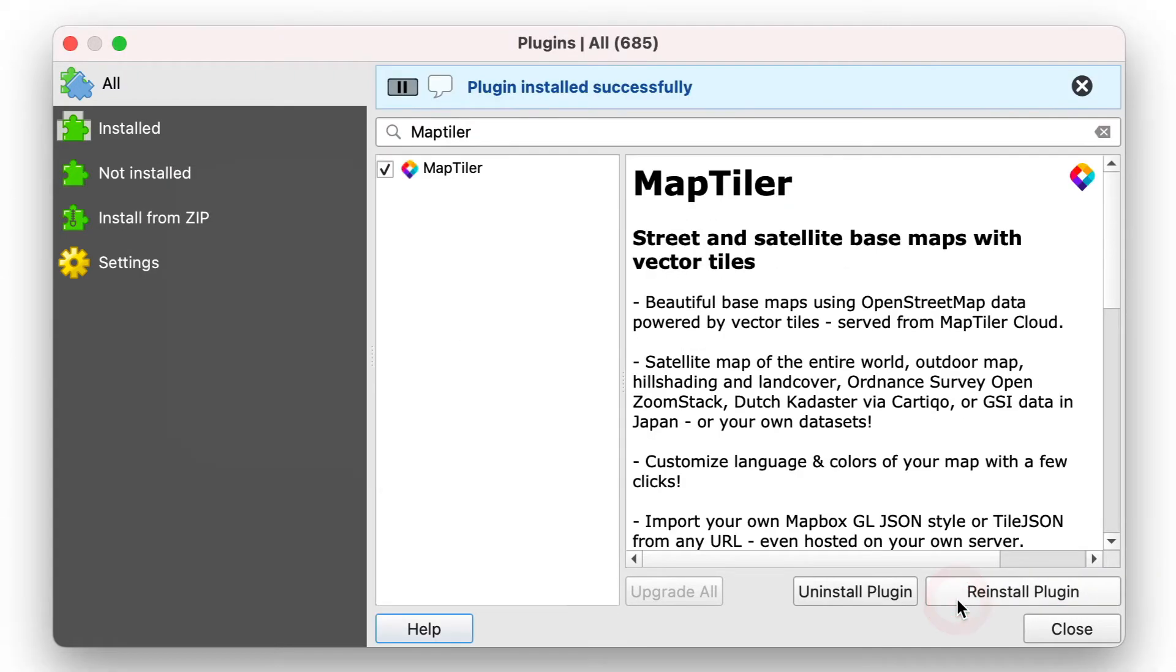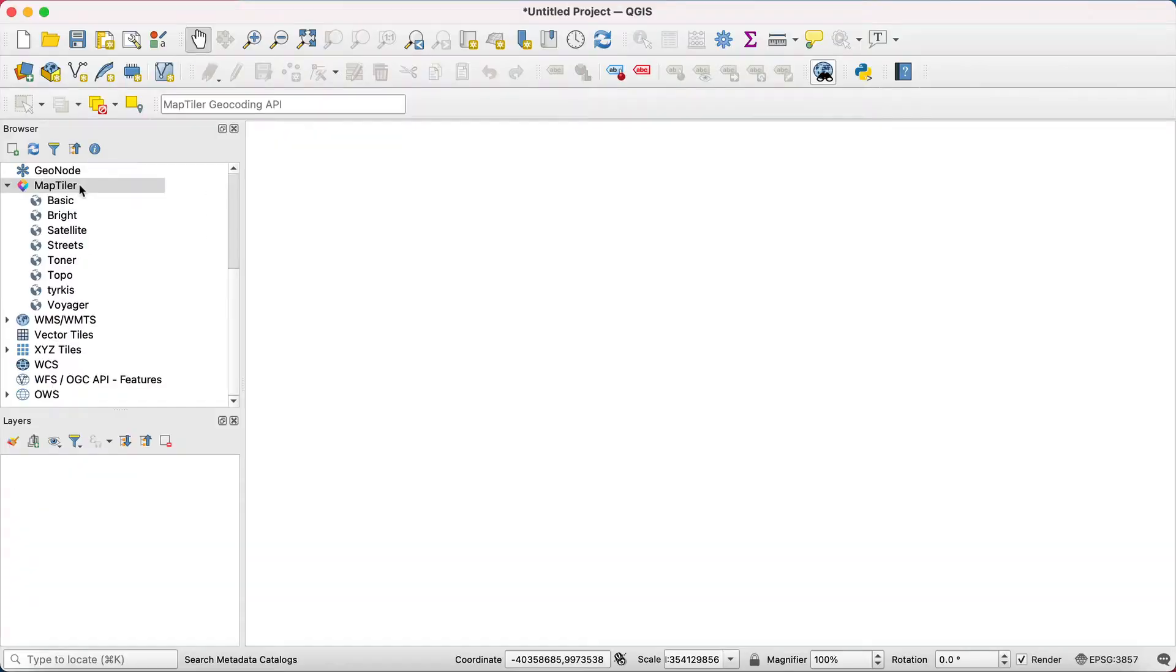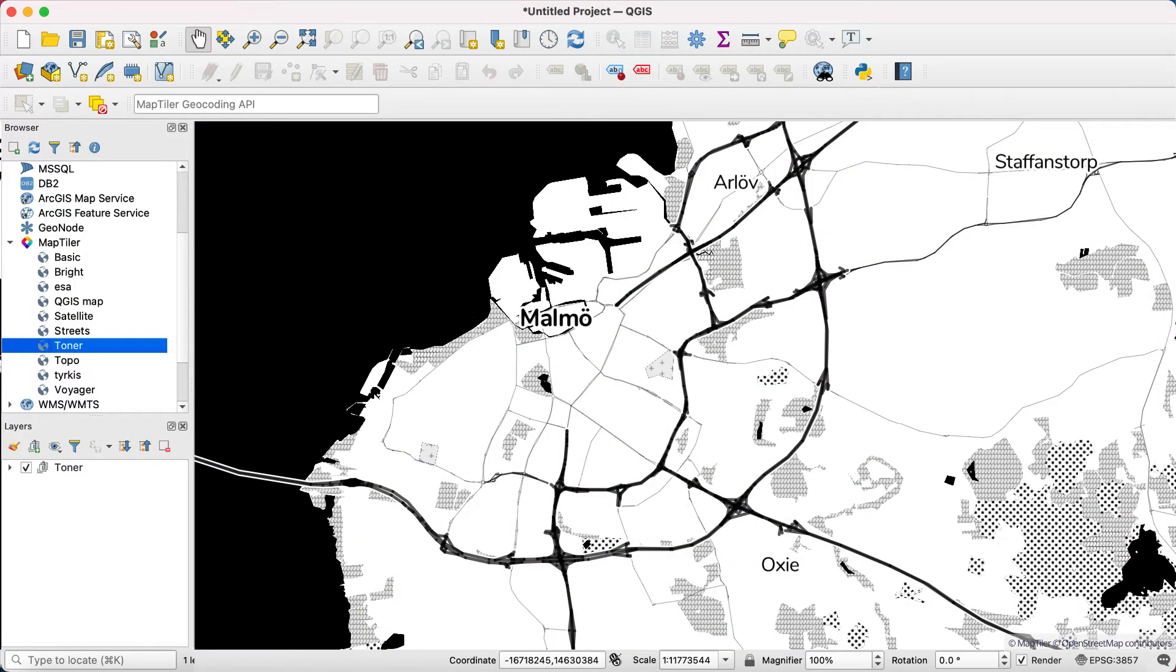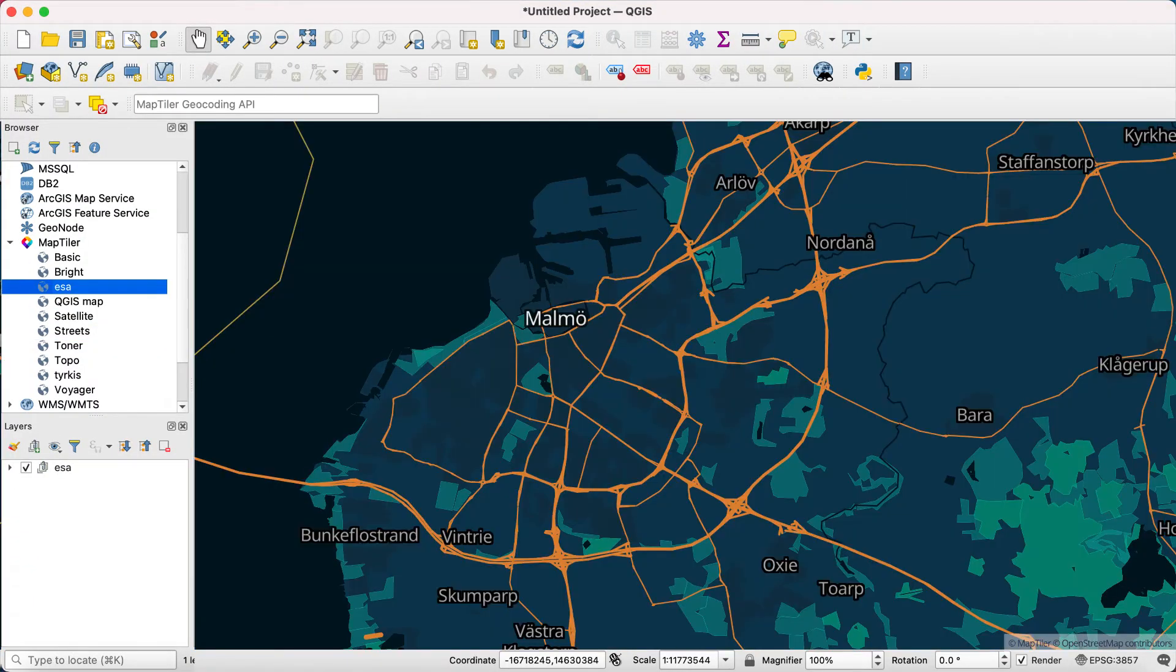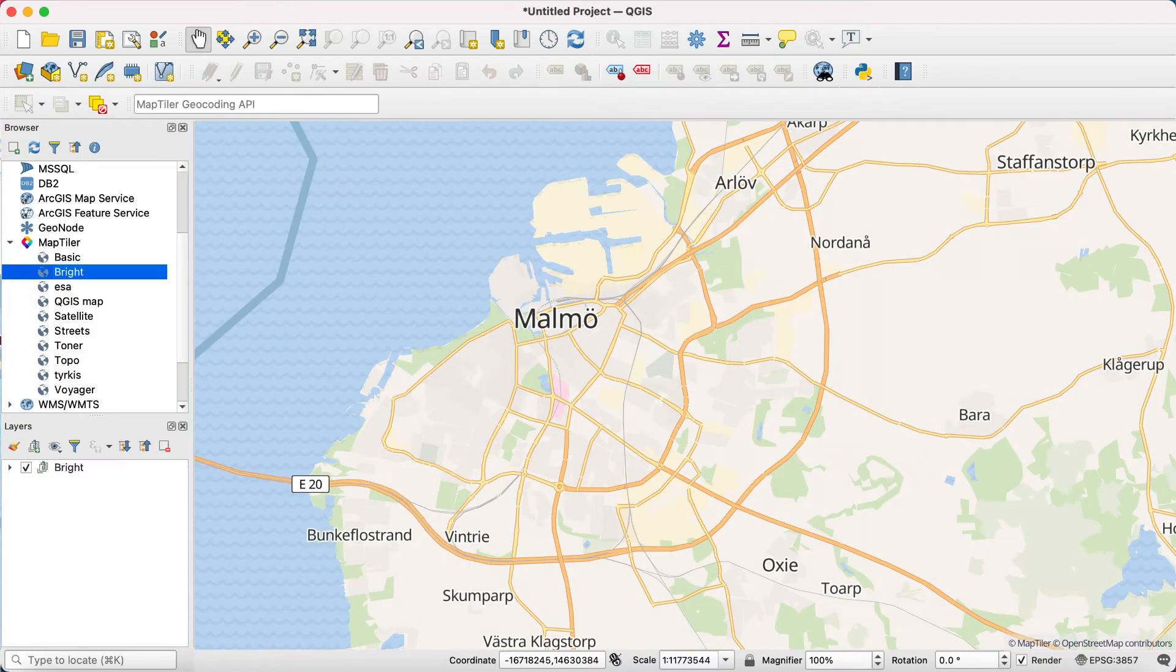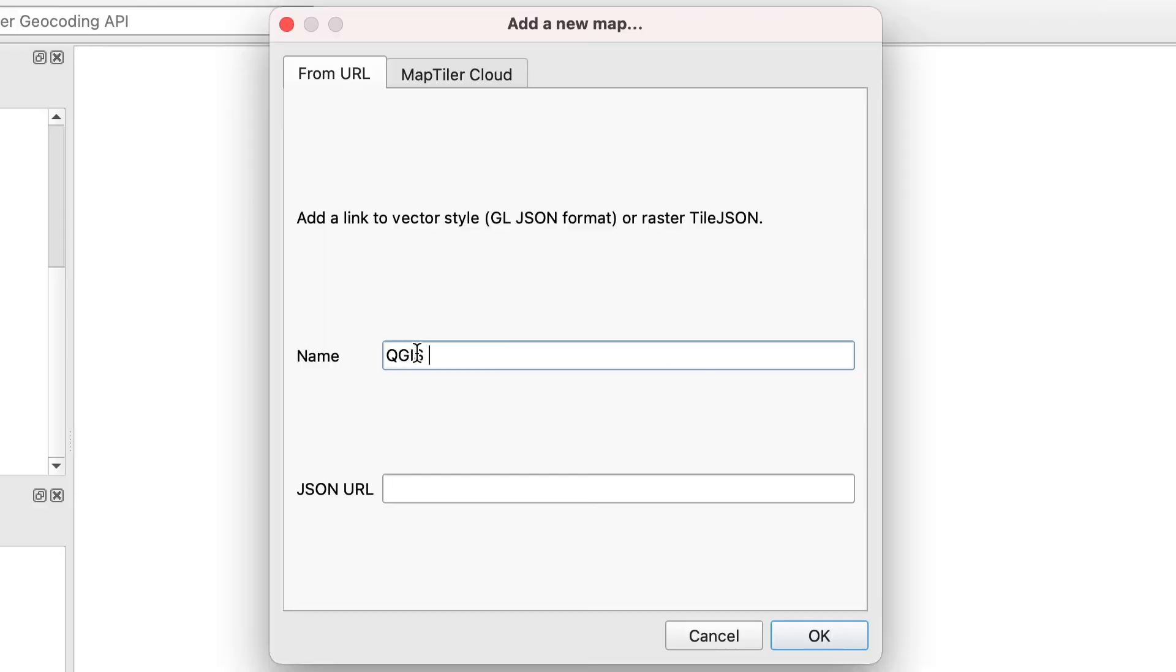The MapTiler plugin should then appear in the panel on the right side of your screen. The plugin can open any map you processed in MapTiler Desktop and uploaded to MapTiler Cloud. Simply right-click on the MapTiler plugin icon and choose Add New Map. Name the map and paste the link of the JSON style for your map directly in.